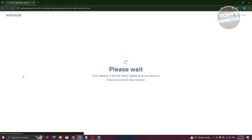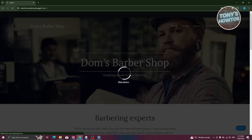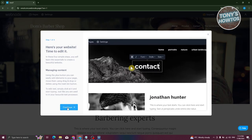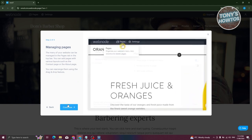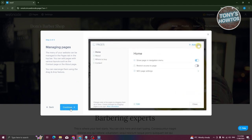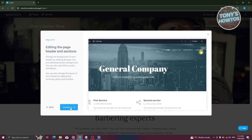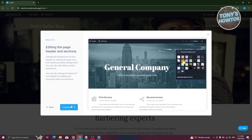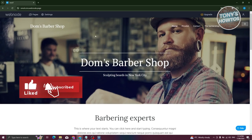After choosing your template it gets applied to your website. The platform will show you some steps on how to use it — covering things like editing elements, managing and changing pages, adding sections, changing the background, and adjusting page settings. Go ahead and click Continue to start editing.